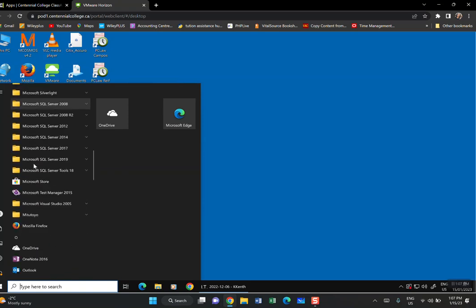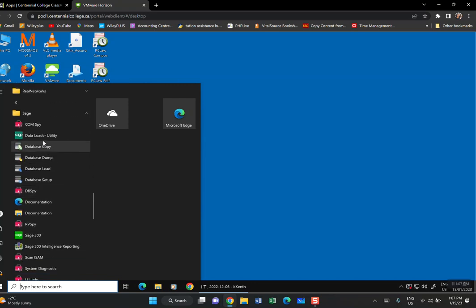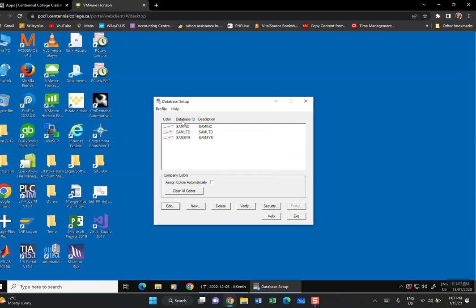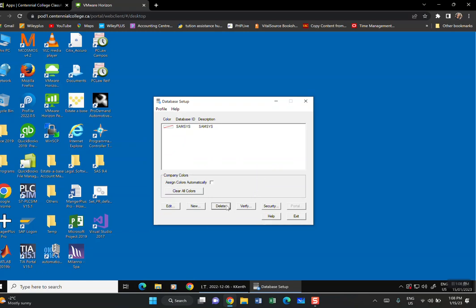Under Sage, in alphabetical order, find the utility program — Database Loader Utility. Click on Database Setup and double-click it. It will ask for a password — lowercase 'admin'. Click OK. You'll see four old databases. Delete all of them by clicking Delete and confirming Yes for each one.